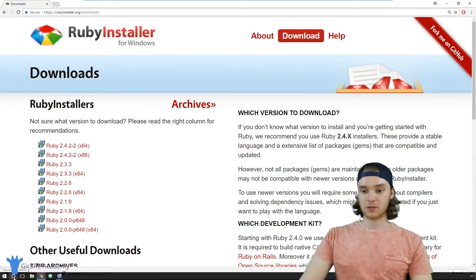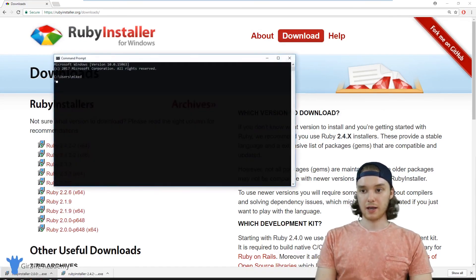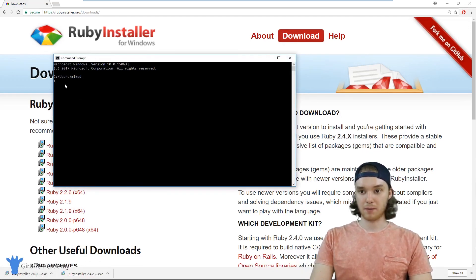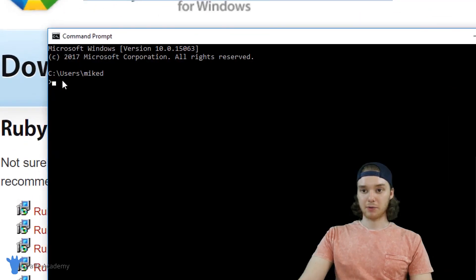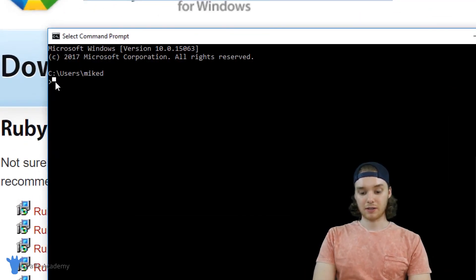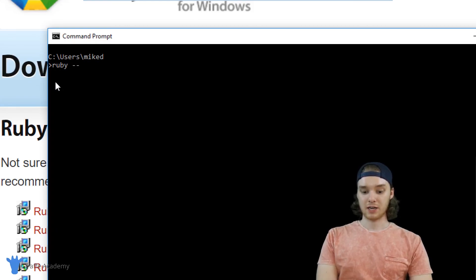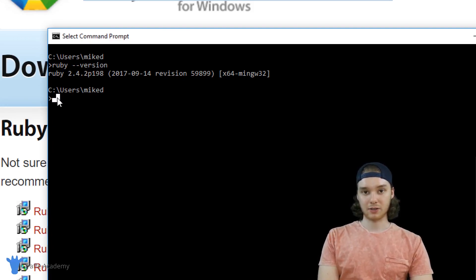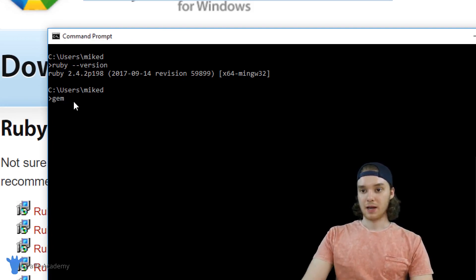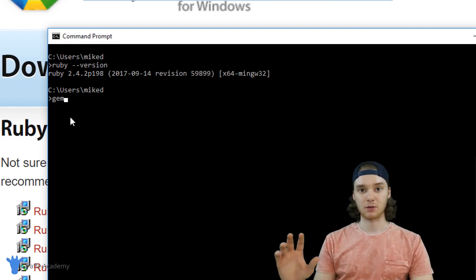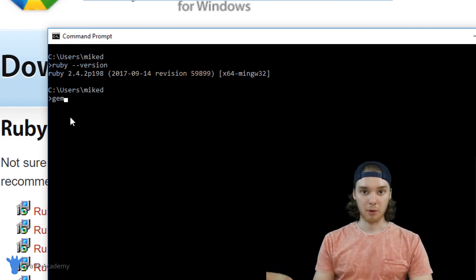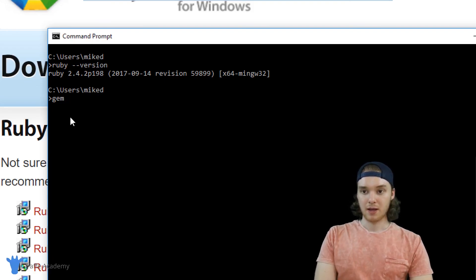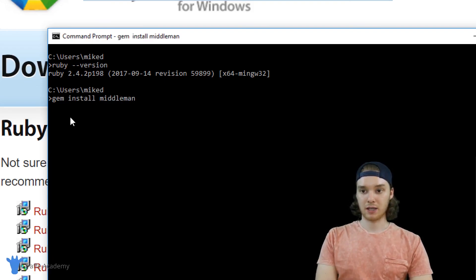I'm going to go down to the search bar and type in CMD — this command prompt should pop up. Inside the command prompt, we want to check that everything downloaded correctly. I'm going to type 'ruby --version' and the Ruby version we're using should appear. Now that we've confirmed Ruby's installed, we can actually install Middleman. I'm going to type 'gem install middleman' and click Enter. Gem is a package manager used for Ruby that allows us to download and install programs built using Ruby.